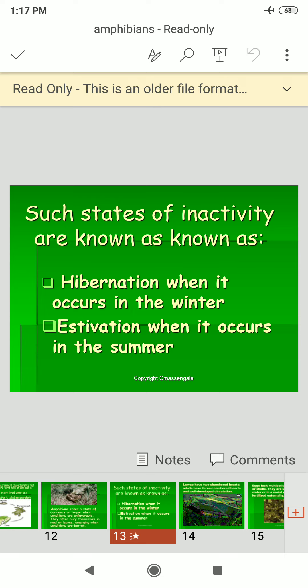An example of amphibians is Ichthyophis, a caecilian animal. It looks like an earthworm in structure, having a head, mouth, trunk, and tail. The female shows parental care, and features include a head with eyes and nostrils.